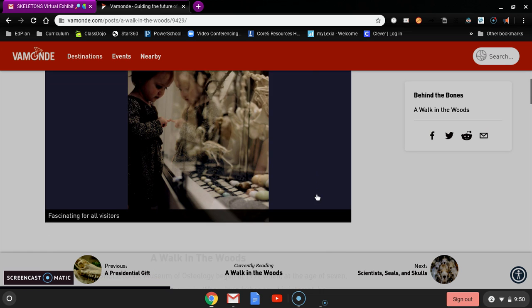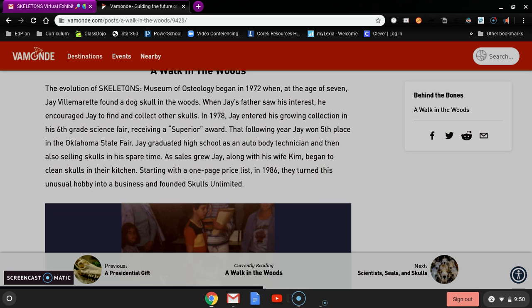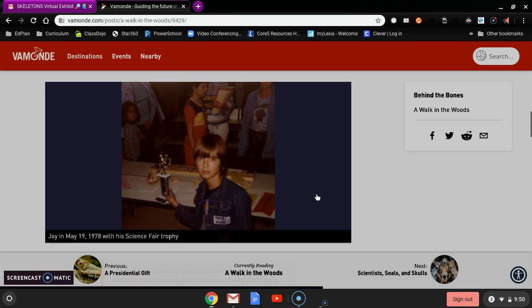The evolution of skeletons. Museum of osteology began in 1972 when, at the age of seven, Jay Villamerate found a dog skull in the woods. When Jay's father saw his interest, he encouraged Jay to find and collect other skulls.